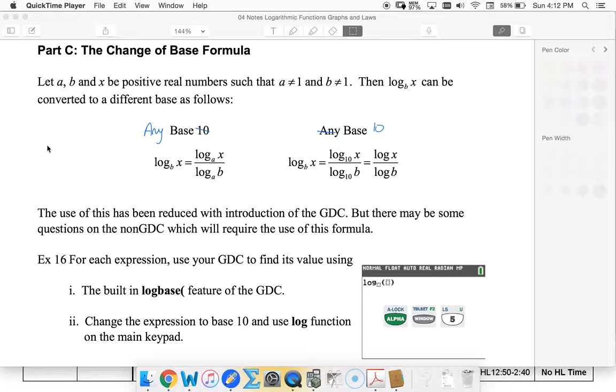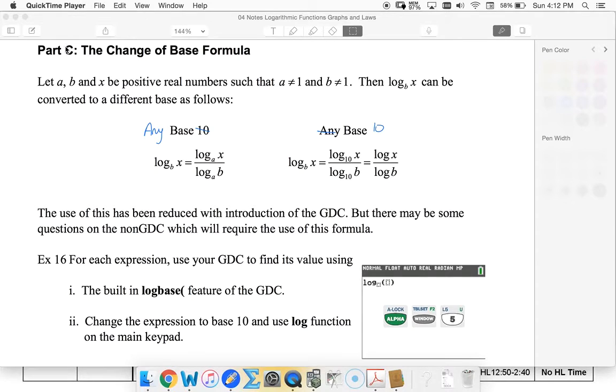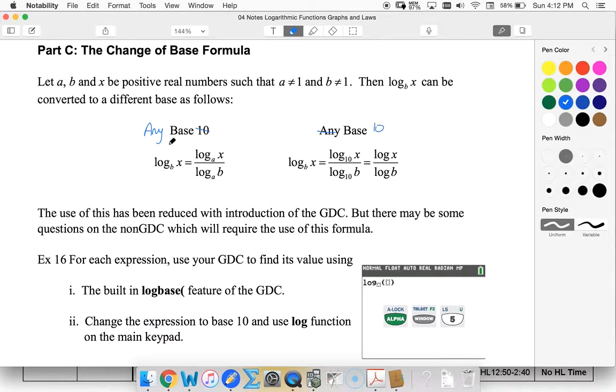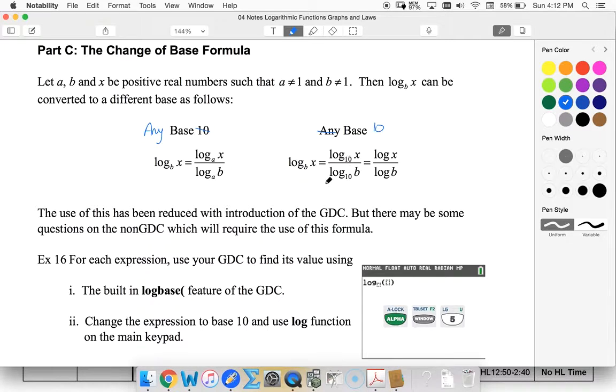Okay, so in this video I'm going to talk about the change of base formula. Your worksheet has a typo on it. First of all, this should be part D not part C. And also this one talks about base 10 and we don't see base 10s. This one talks about any base we see base 10. So typo there.